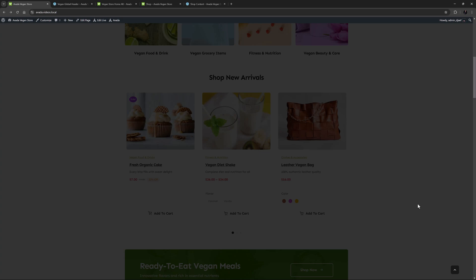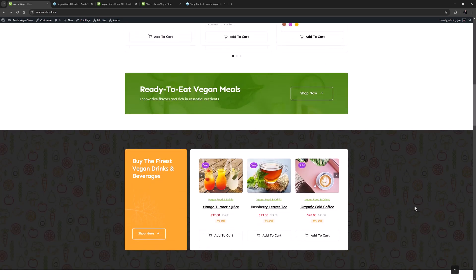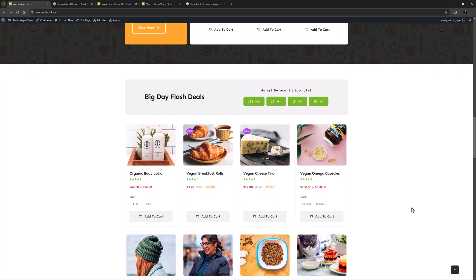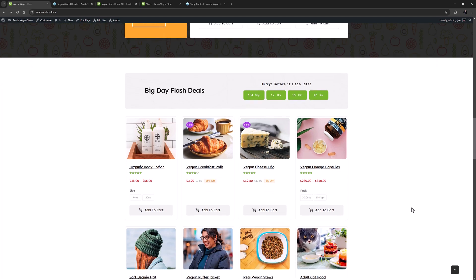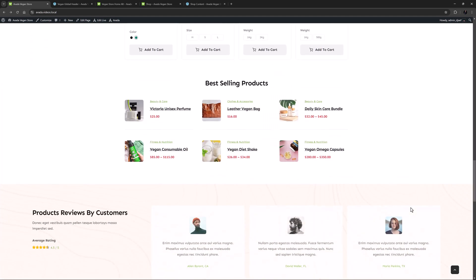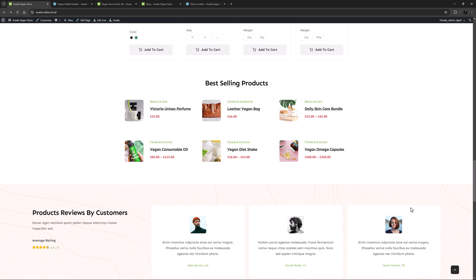OK, so as we continue to scroll down the page, we can see various products being sorted and displayed in various ways. There's a section for drinks and beverages, one for flash deals, and one for best-selling products, all using different postcards to display various products.